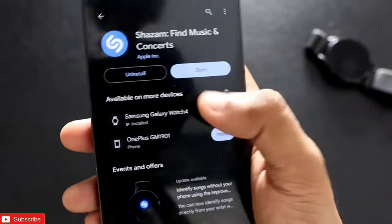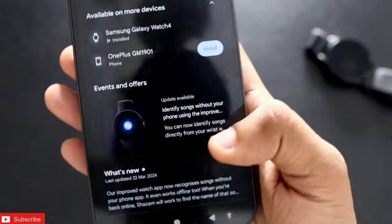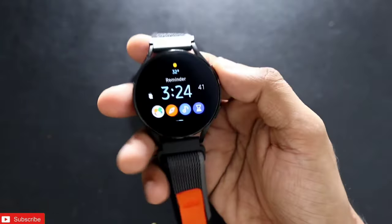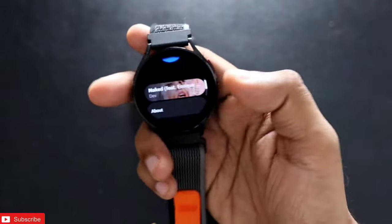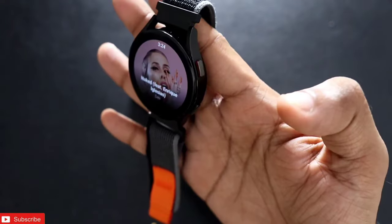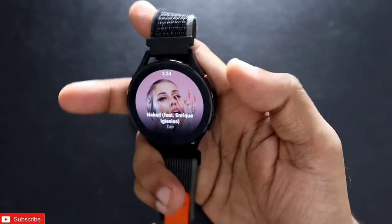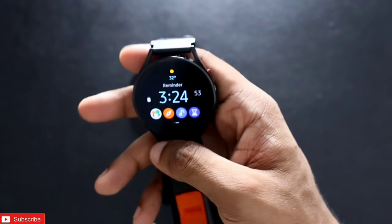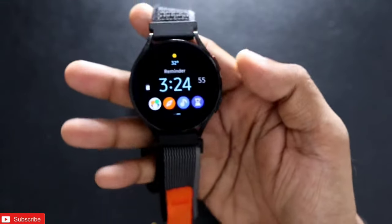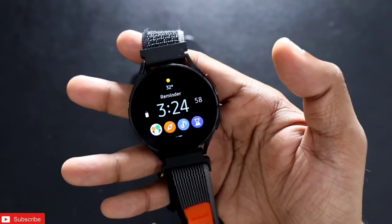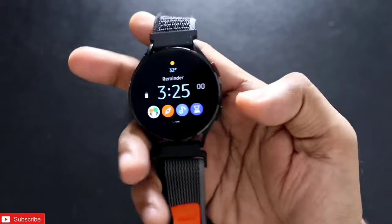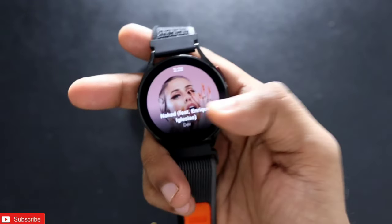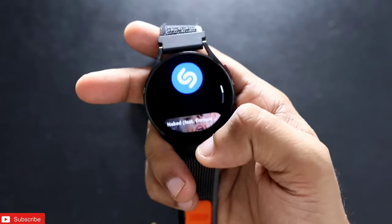I have already installed it on my watch and you can see it has been installed on the Samsung Galaxy Watch 4. This is something new, so you can install it on your watch to get the best music experience. That's it guys — this new app is able to identify music on its own on the watch. If you liked this video, don't forget to like and subscribe, and hit that bell notification. Thank you guys, have a great day!